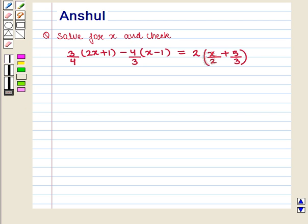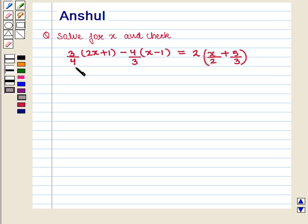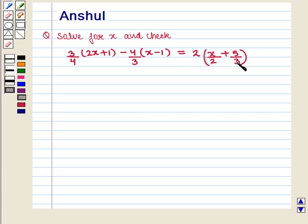Hello and welcome to the session. In this session we are going to discuss the following question: Solve for x and check. The equation given is 3/4 into (2x + 1) minus 4/3 into (x - 1) is equal to 2 into (x/2 + 5/3).